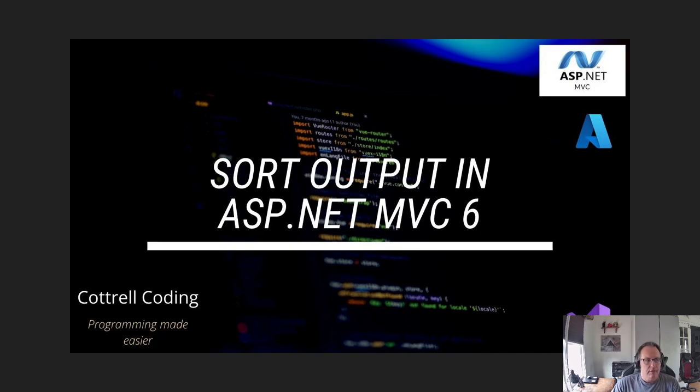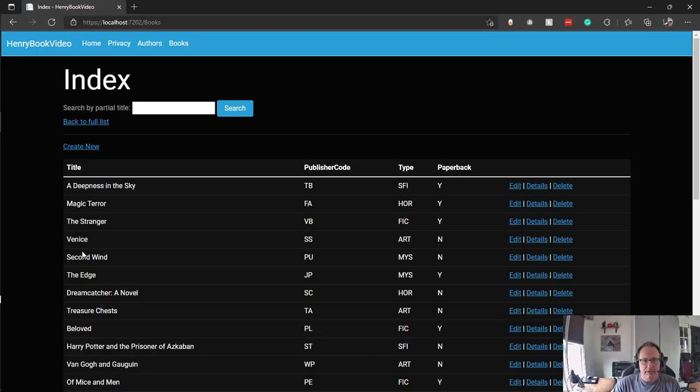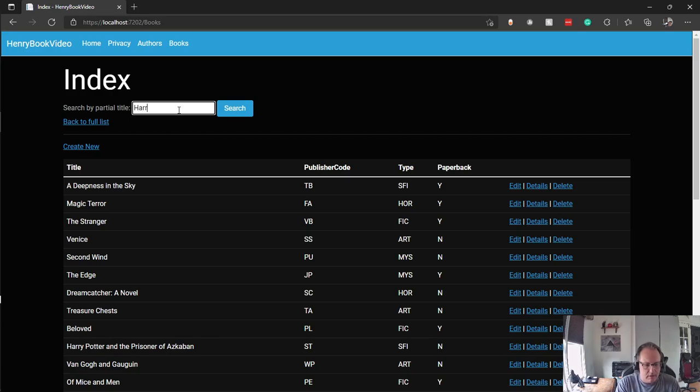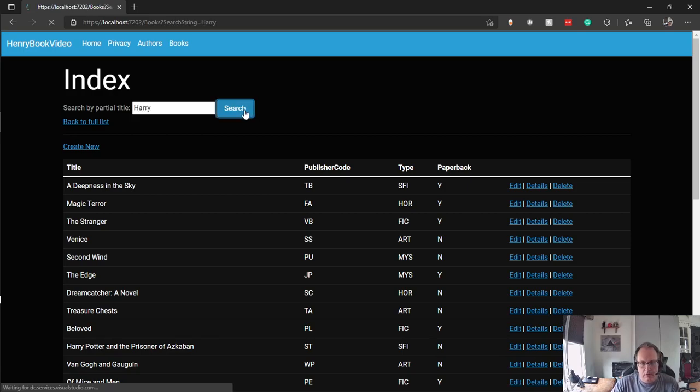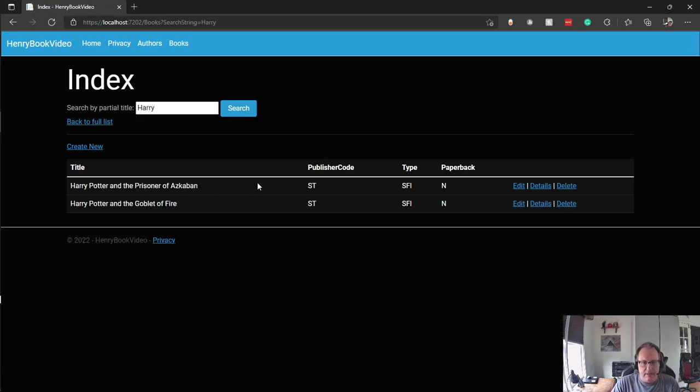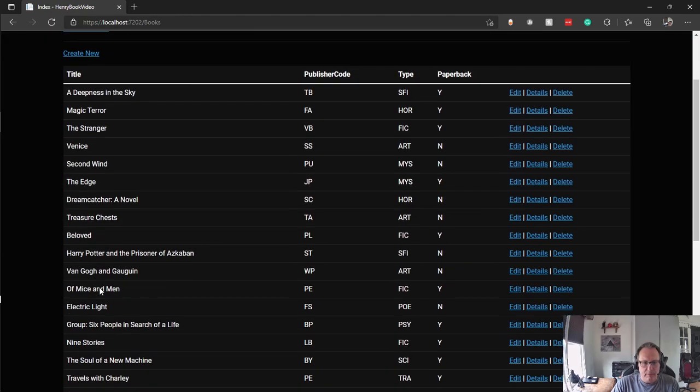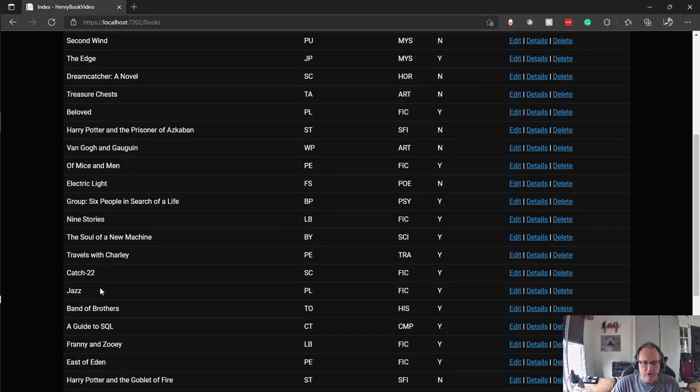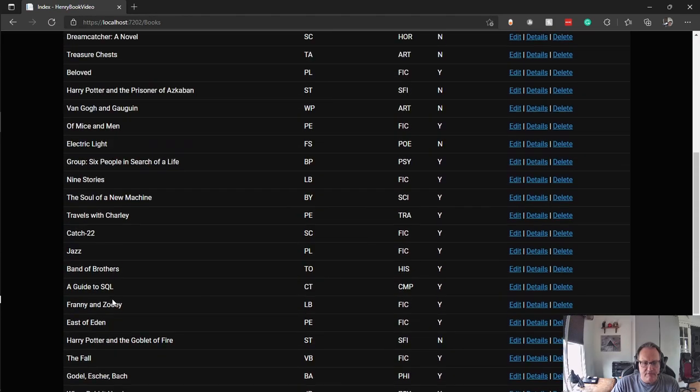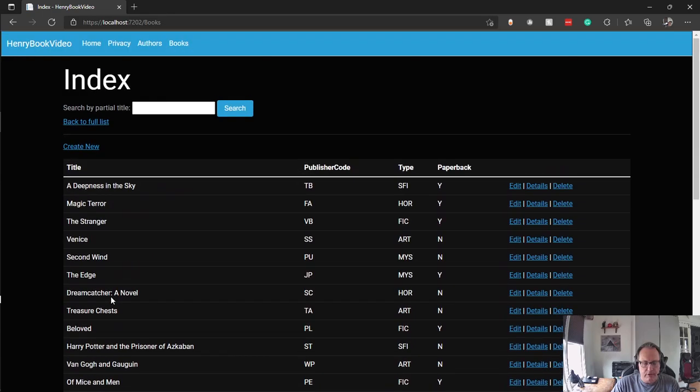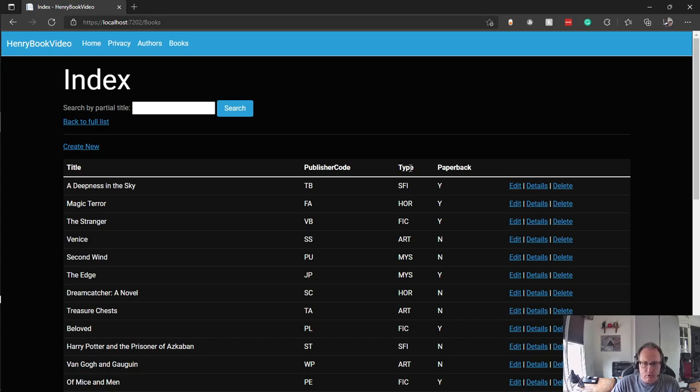Alright, so currently the project looks like this. I can search up here and I did that in a different video. Go back to full list. You currently see that they're not sorted by anything. If you want to drive a user nuts, give them output that isn't sorted, because they can't find anything. So I'm going to get title to sort by default and then I'm going to make type sortable if I click on the link at the top.